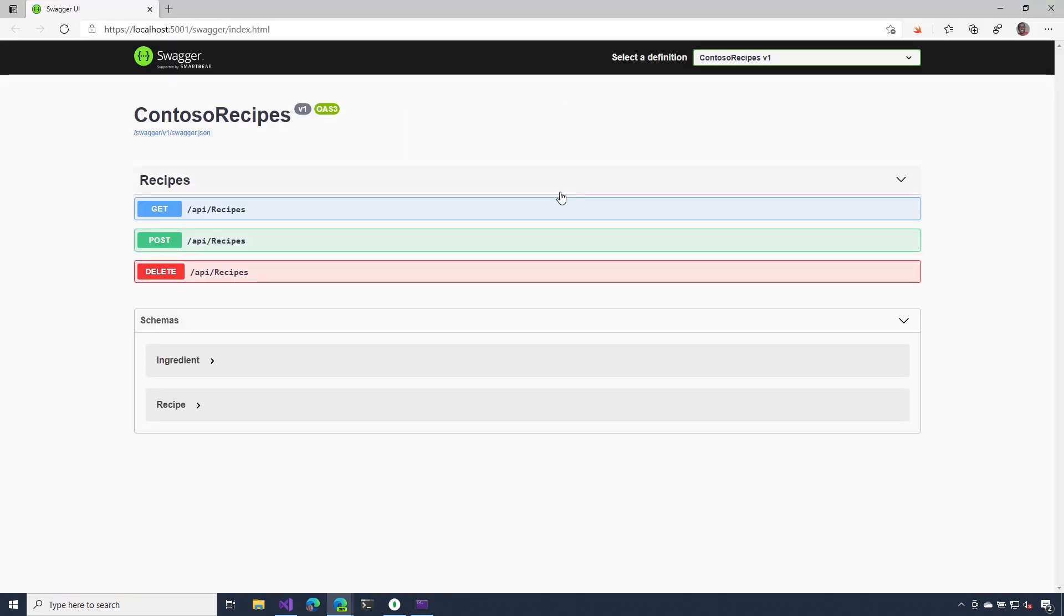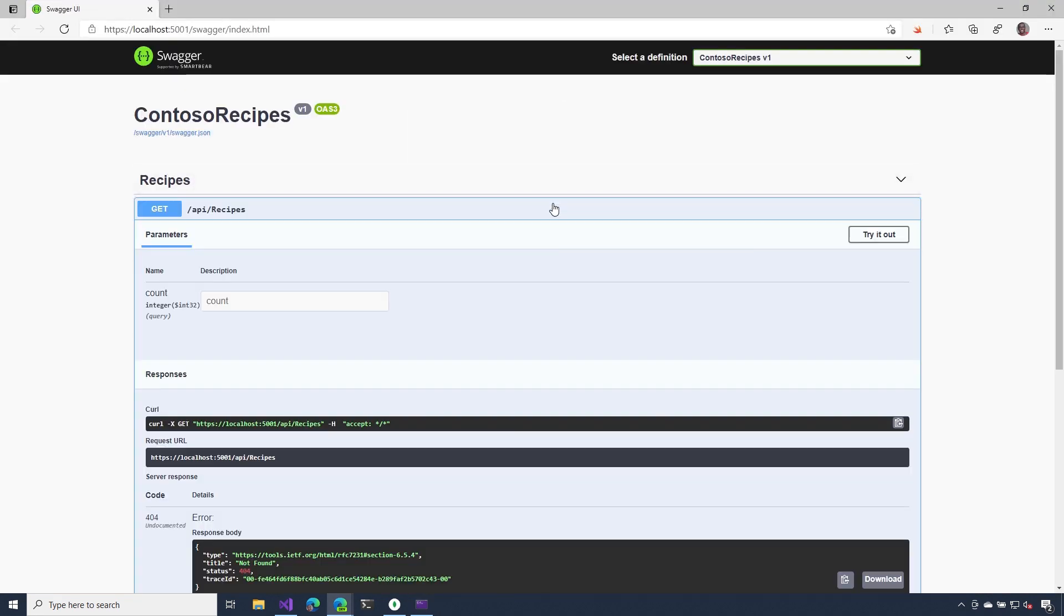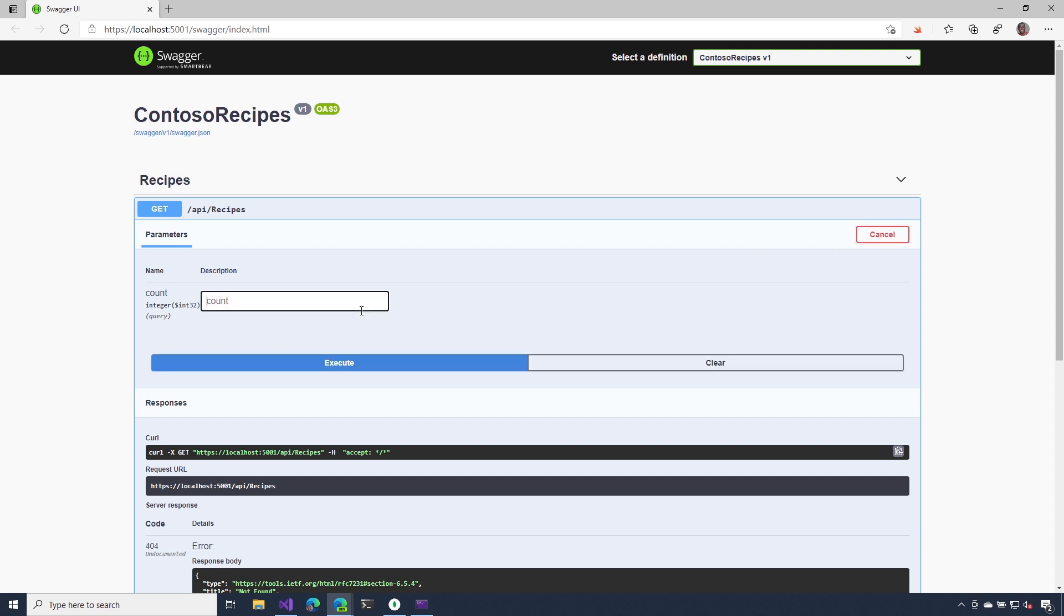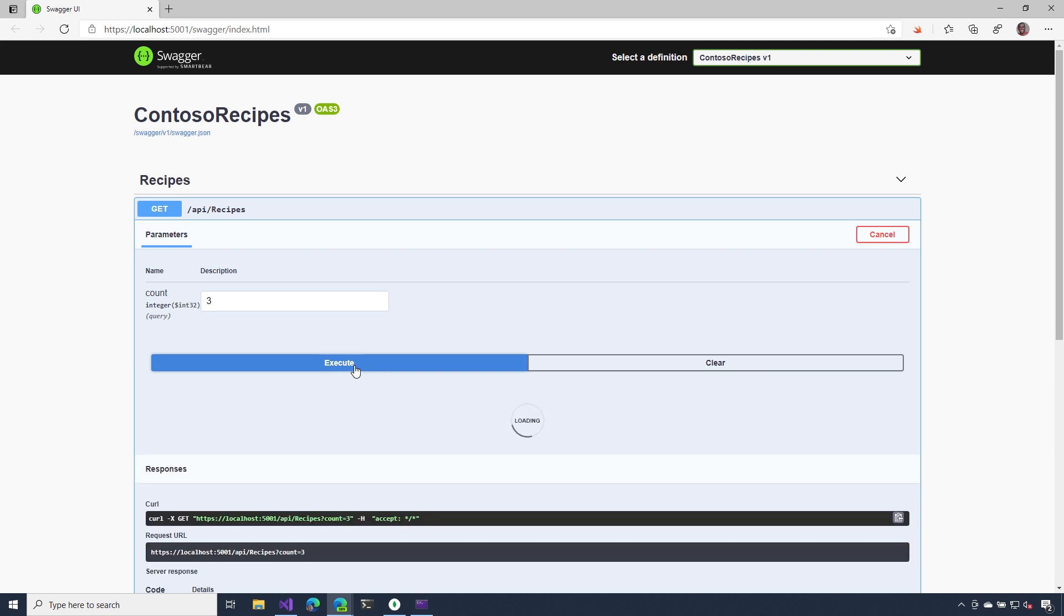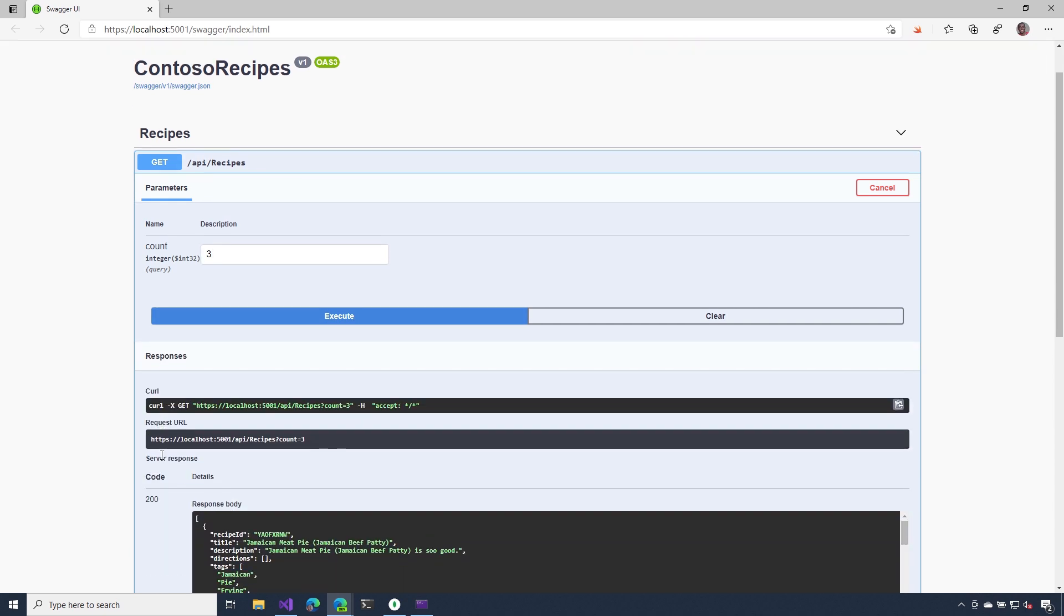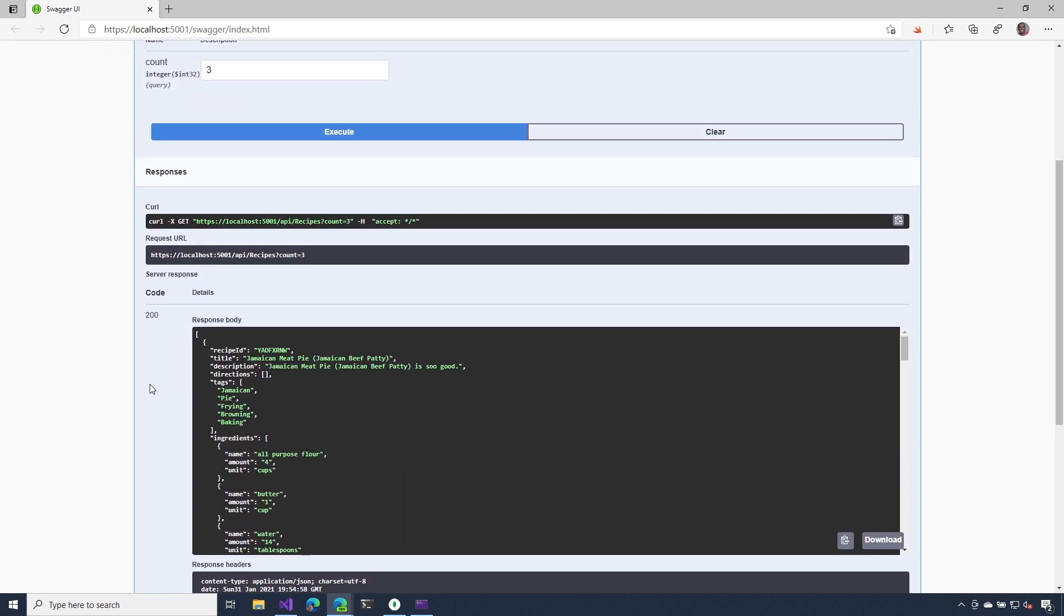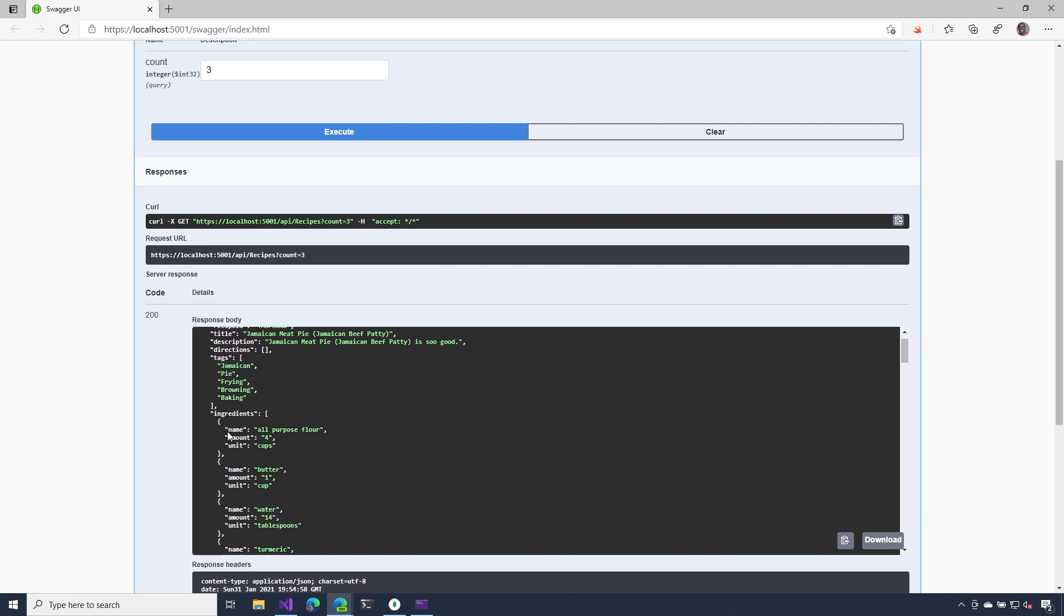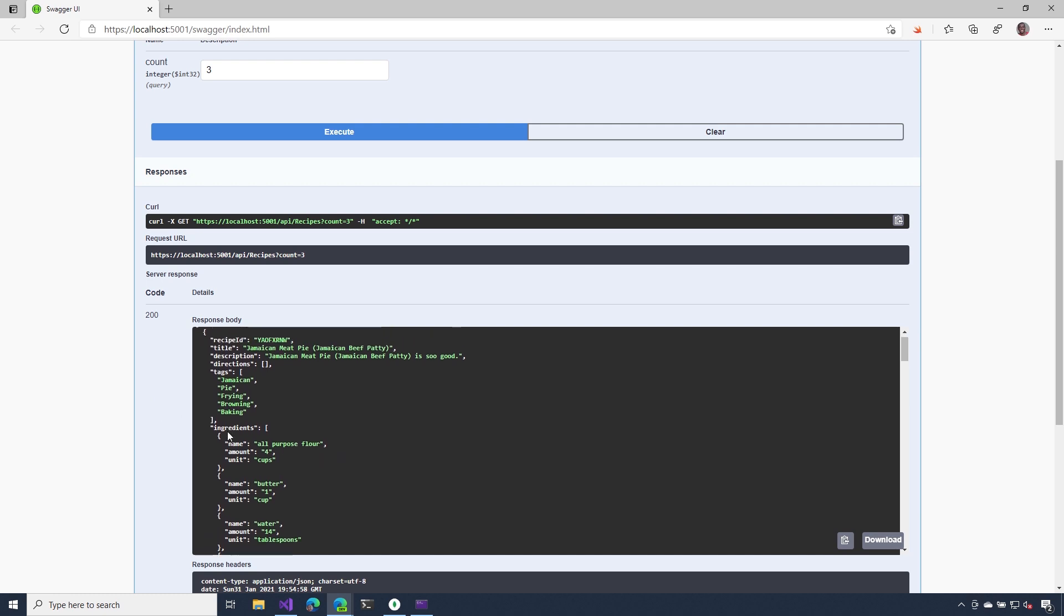Here inside of my Swagger UI, I want to check out our get operation. I'll hit try out and I'll enter the number of recipes I want to return. So I'm going to put three and hit execute. As I scroll down, you can see that we got that 200 status code, but also notice all of this information that we're getting returned.